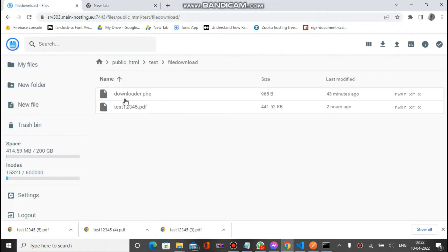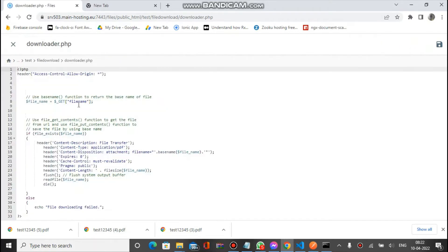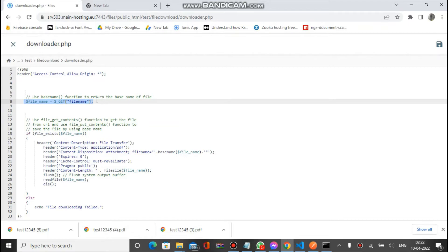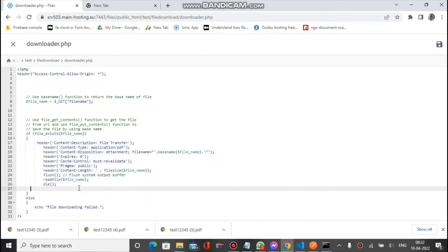You can see this is the file name and this is the PHP API. This PHP API will perform the downloading of that file. If we check the PHP code, you can see it simply gets the query string file name and performs the downloading with simple PHP code. This is the PHP code to perform the downloading.